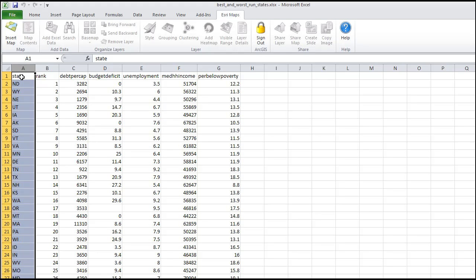Now that data could just as well have been street addresses, or latitude and longitude coordinates, countries, or anything else with a locational component.